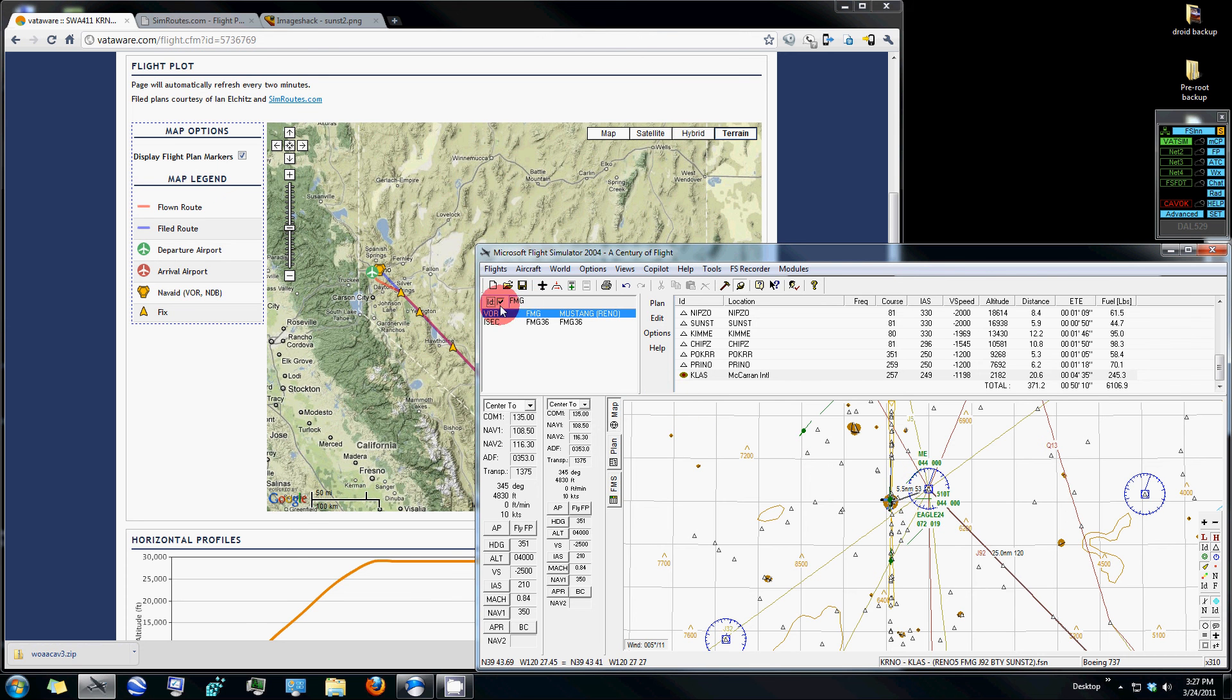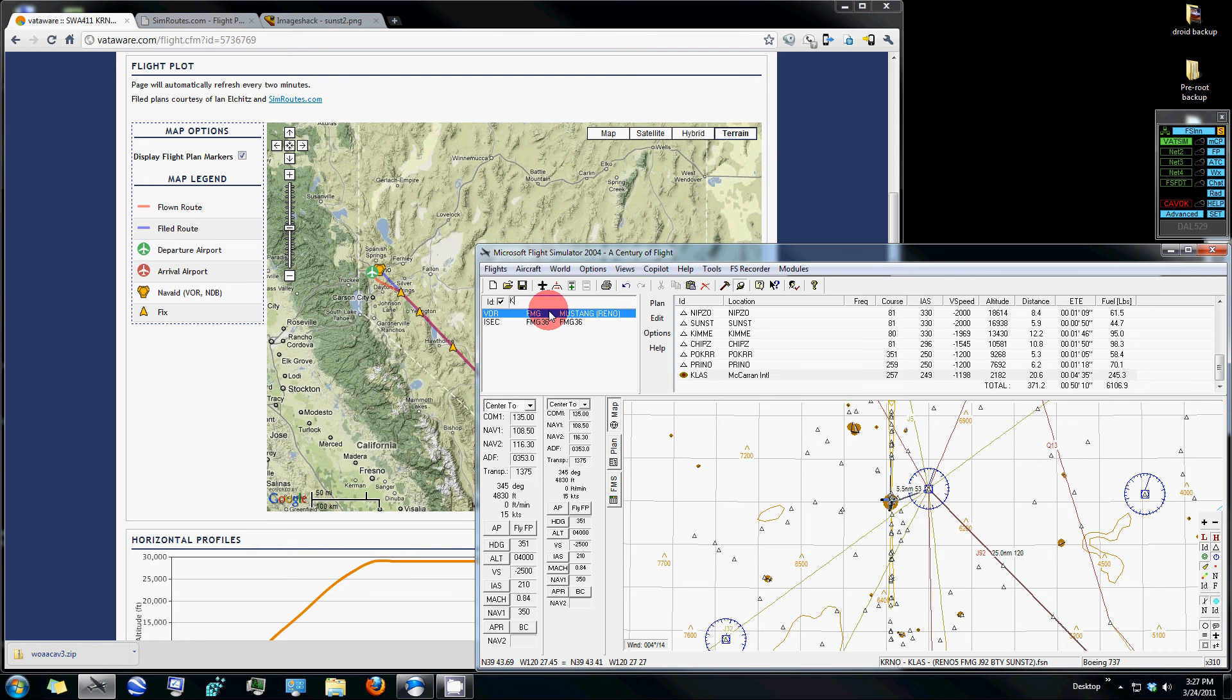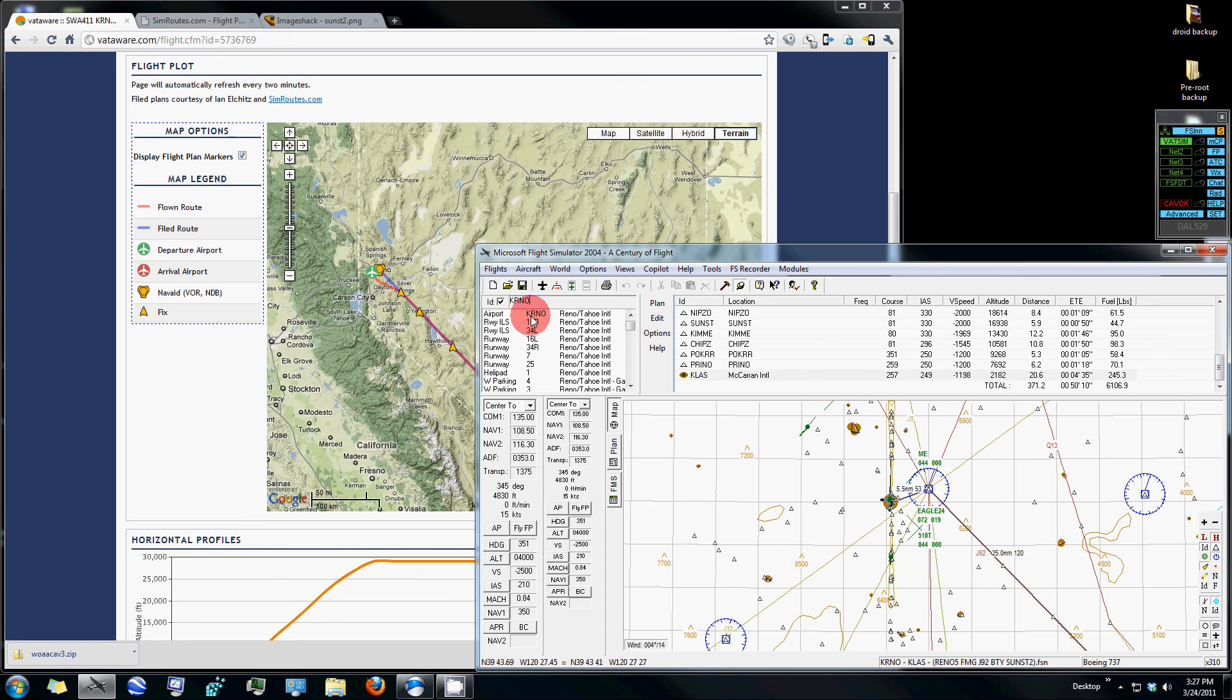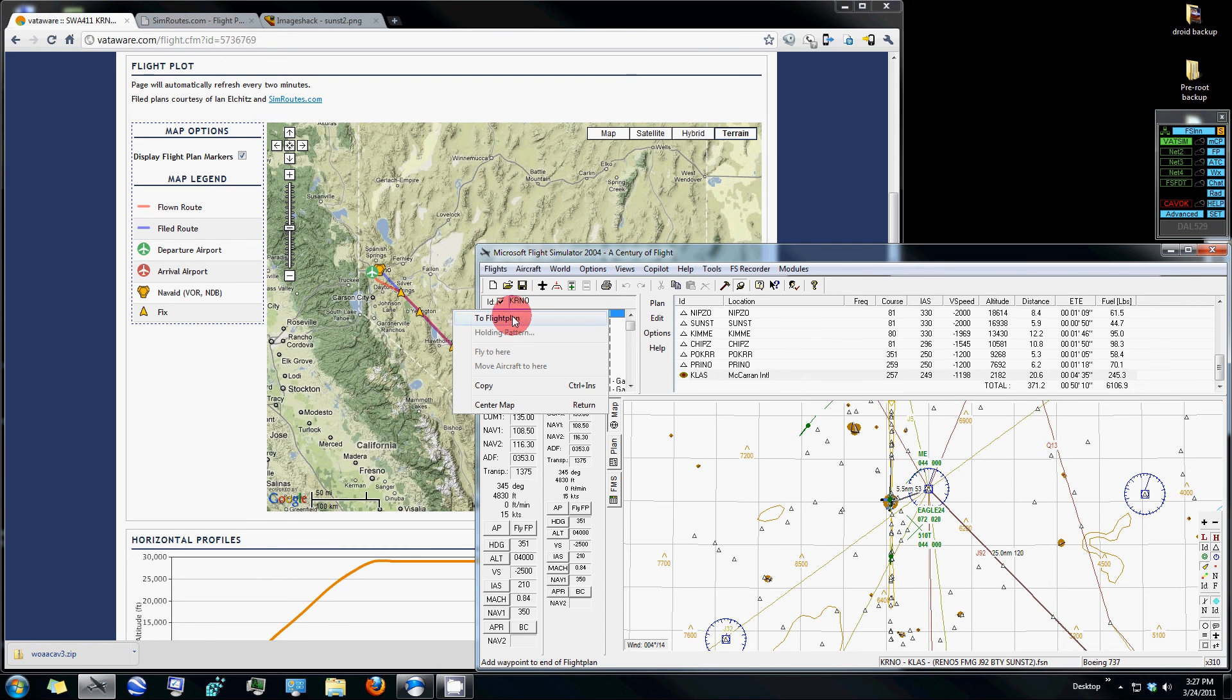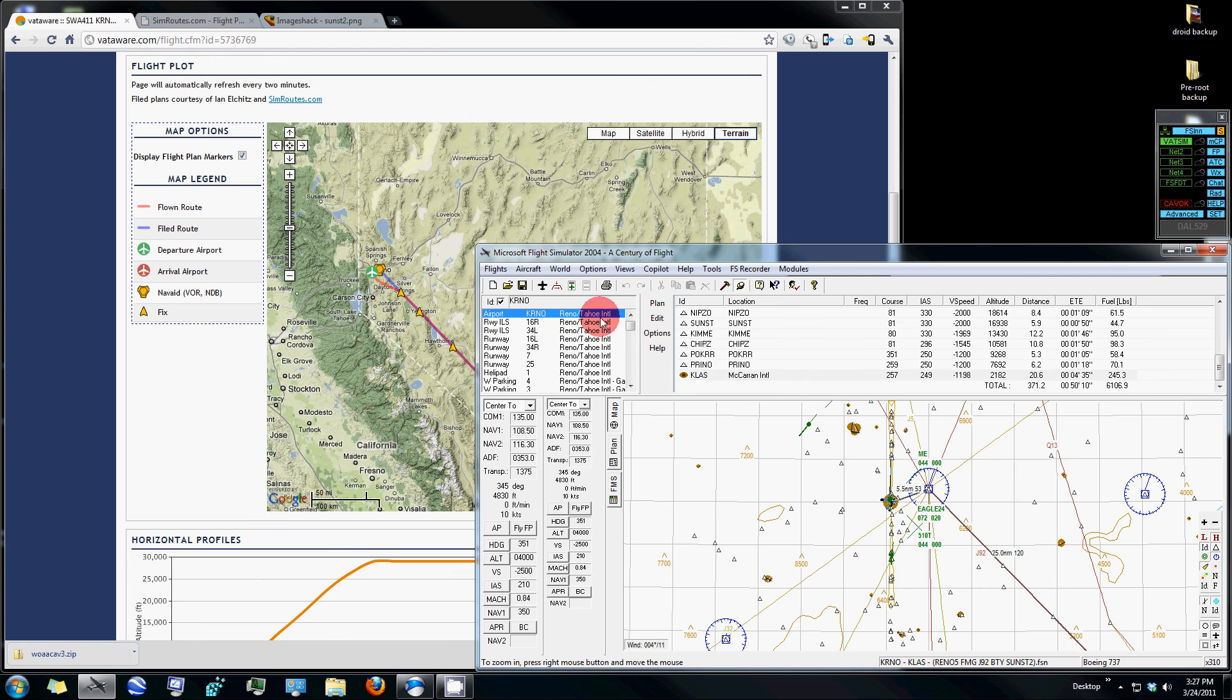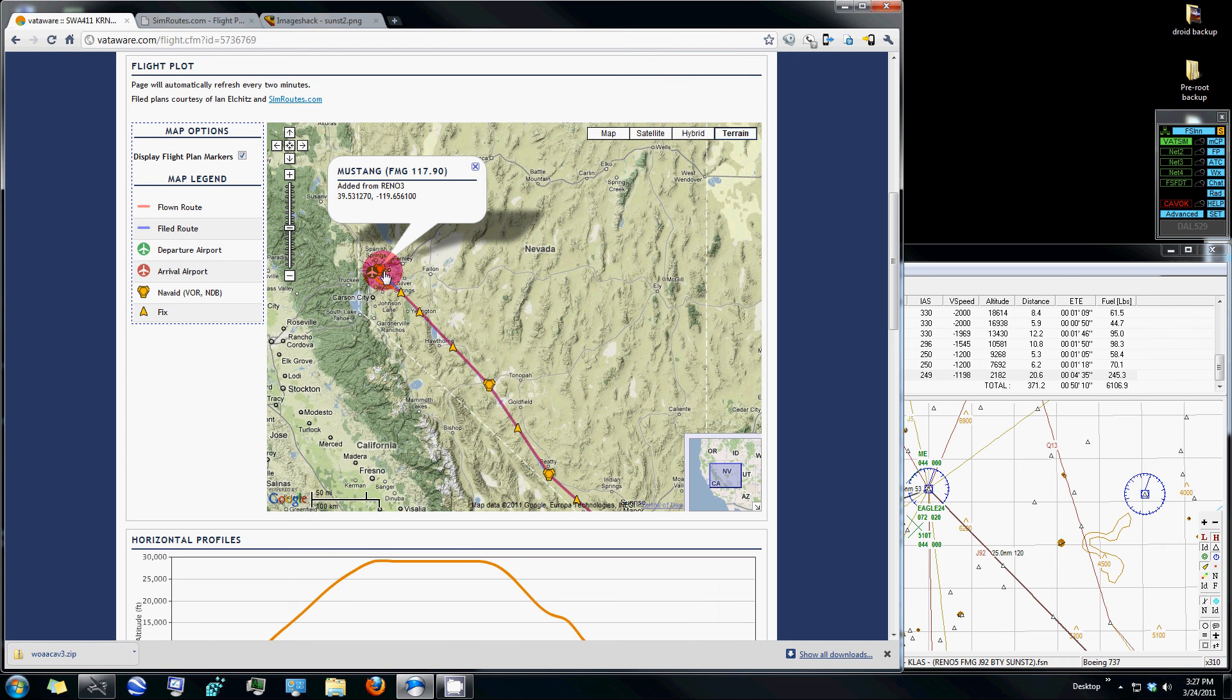And what you'll do here in this line is click or check the box that says ID, and you'll enter in first the airport name that you'll be departing from. So, Reno, you right-click and say add to flight plan, and then from there,